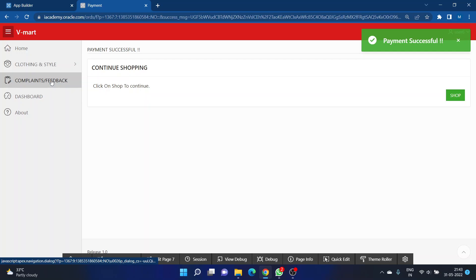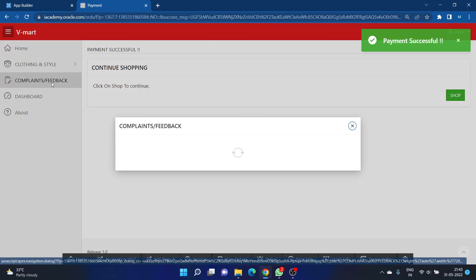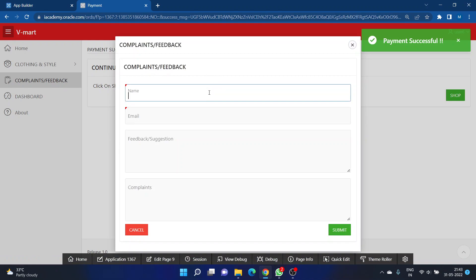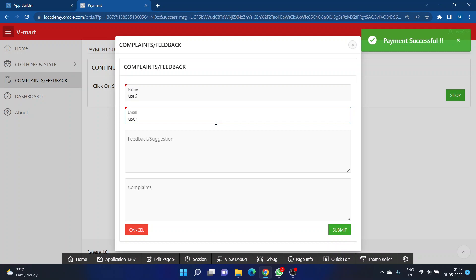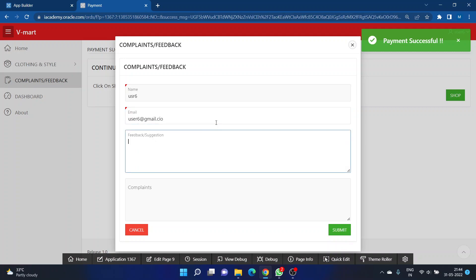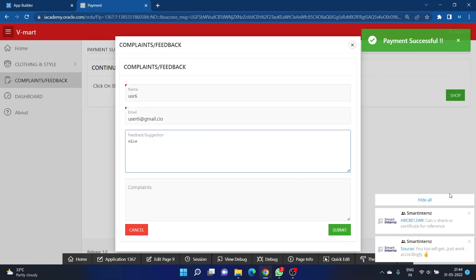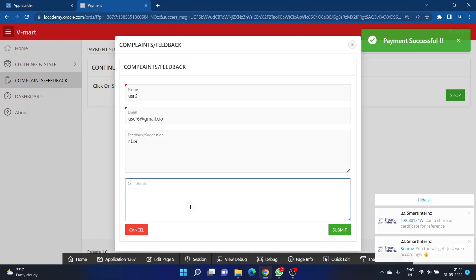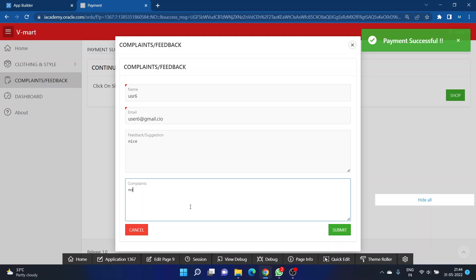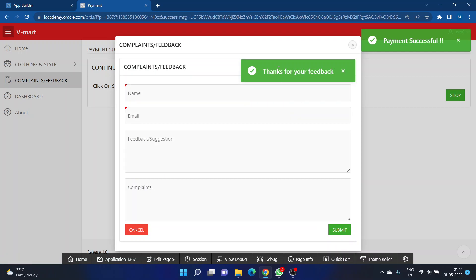There is also a Complaints and Feedback page. You need to enter your name and email ID — both are mandatory so we can identify who is giving feedback. If you have suggestions, click the suggestions option; if you have complaints, click the complaints option and enter your complaint. After clicking 'Submit,' a pop-up saying 'Thanks for your feedback' will appear.